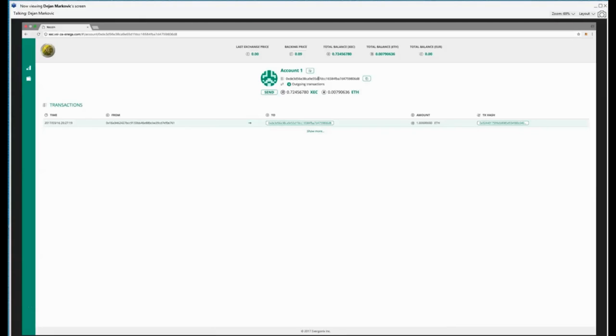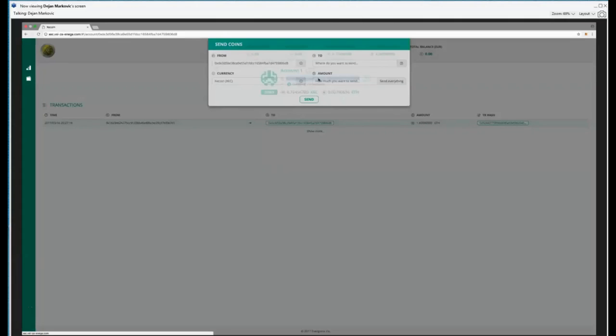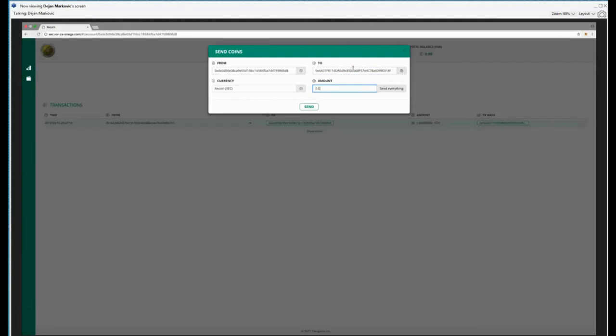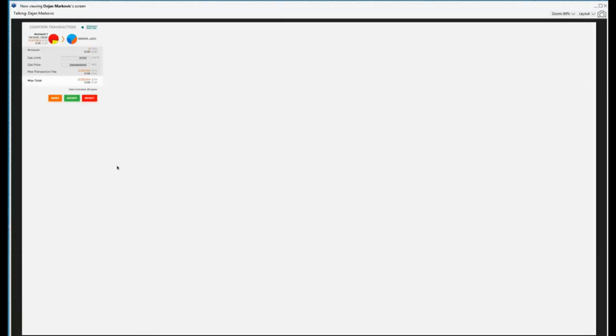I can receive, if I want to receive, I copy just this, and somebody can send me, or I can send to somebody by putting the address of the guy that will receive this, and the amount, let's say, and send. And then I have to confirm, actually, I can do it, because this is my mist address. So, I will send it.